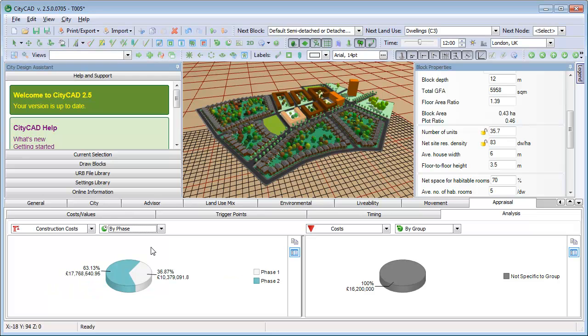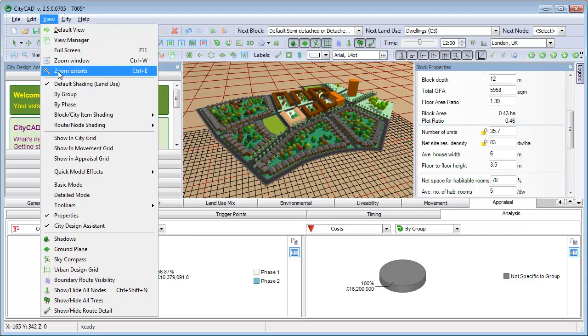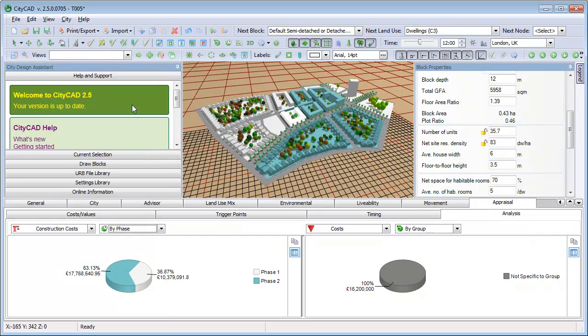And like the other Analysis panels, if you make any changes to the Master Plan, all of this data is updated automatically.